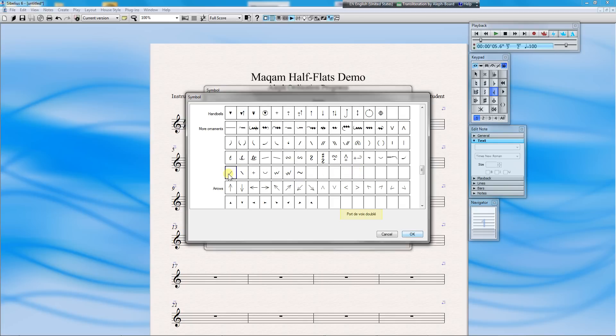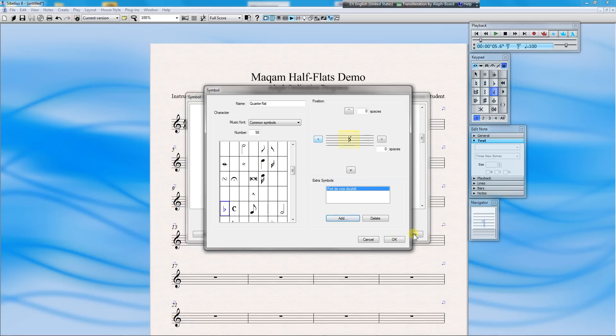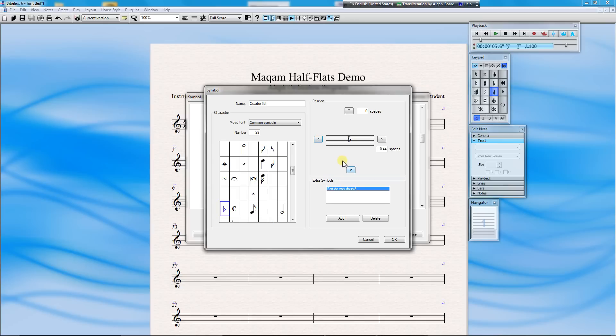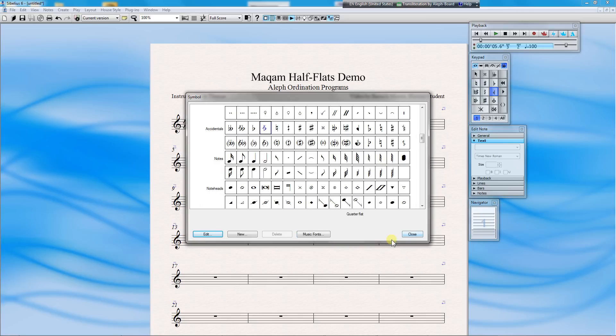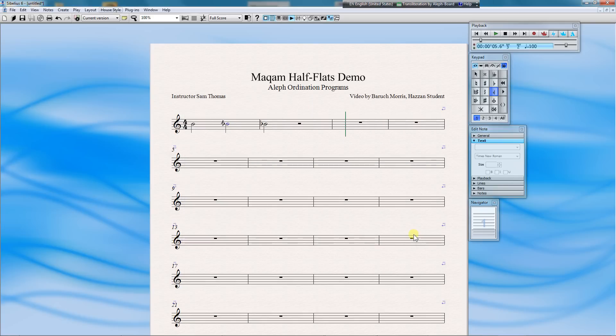With a French name, I won't embarrass myself by trying to pronounce. Now you can see that our slashed line is not where we want it to be, so we will use the positioning arrows to move it until it looks good. When you like the way it looks, click OK. And click Close. And we can see that we have a half-flat symbol that we like.